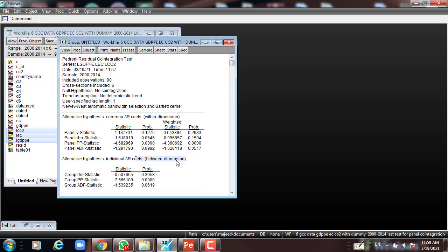We have seven statistics in total: four within-dimension and three group between-dimension. Now, looking at the results, we can see some are significant and some are not. We have four within-dimension plus three between-dimension, giving eleven total outcome statistics. Out of eleven, three are significant.